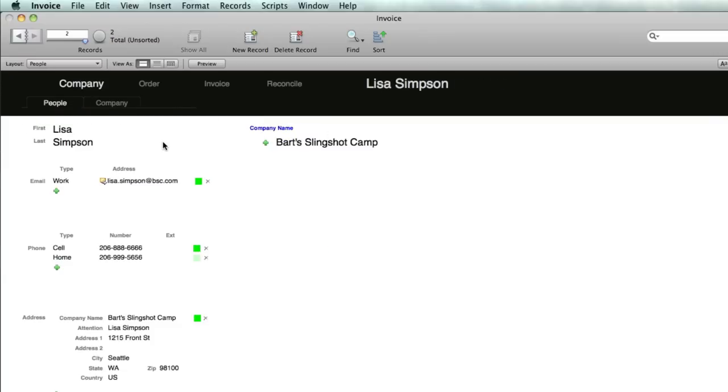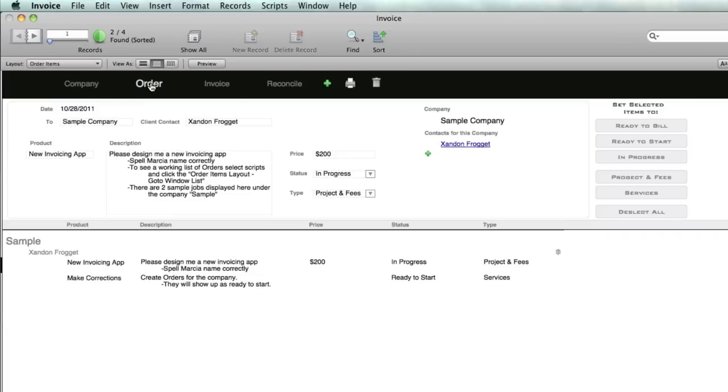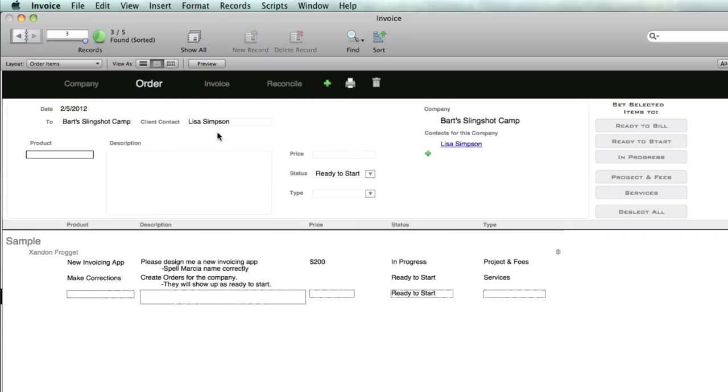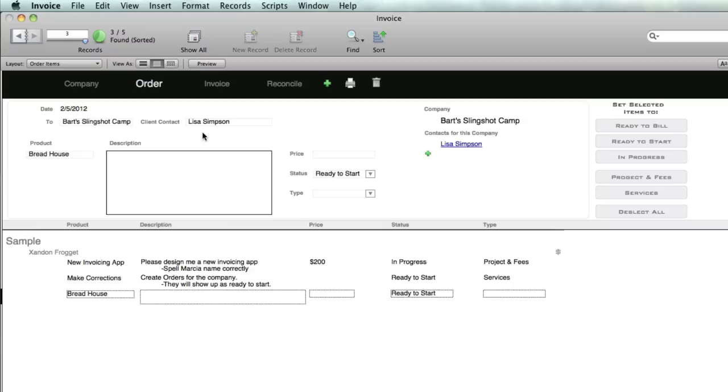So there we've got a company and a person that works for the company. The next thing you asked was being able to add orders. To add an order, click on the Order tab and create a new order request using the green button. We'll say Bart Slingshot Camp ordered it, Lisa Simpson was the one who put in the request.